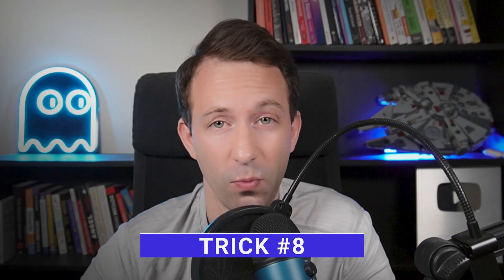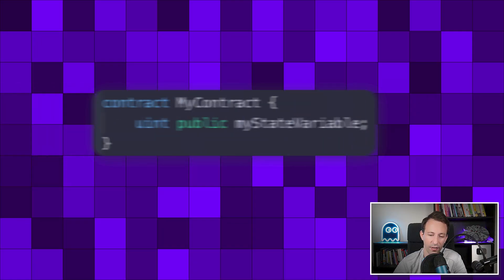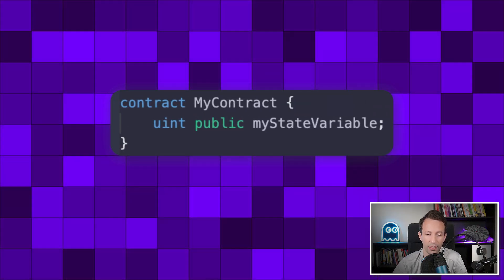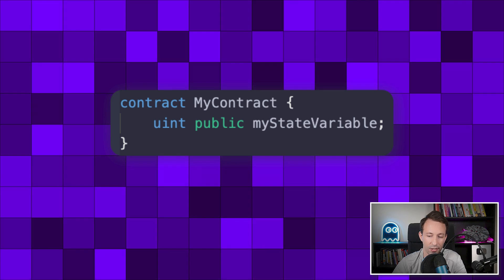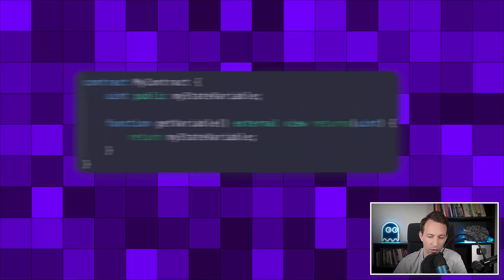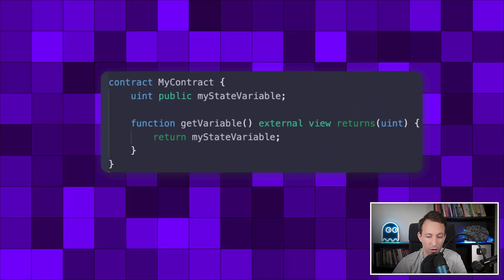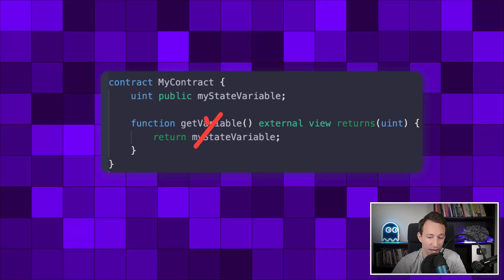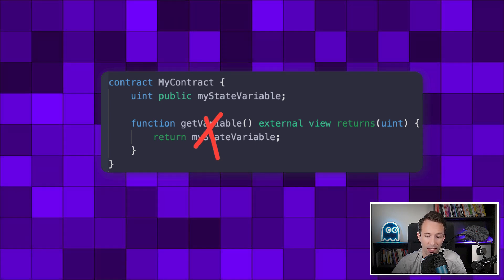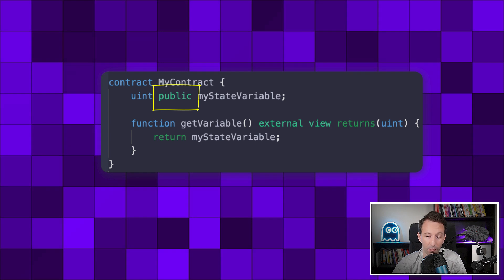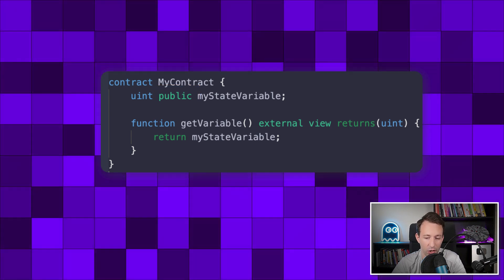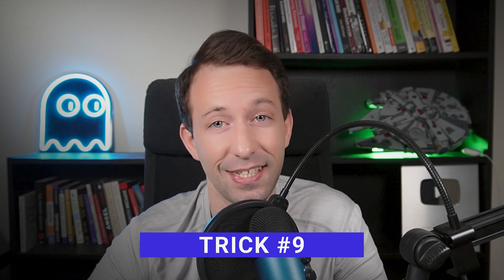The next trick is for reading state variables. A state variable is a variable declared at the contract level and stored in the blockchain. When you want to return the value of a variable, you might be tempted to create a function for that. But that's not needed, because in Solidity, when you make a variable public, it automatically creates a getter function of the same name.